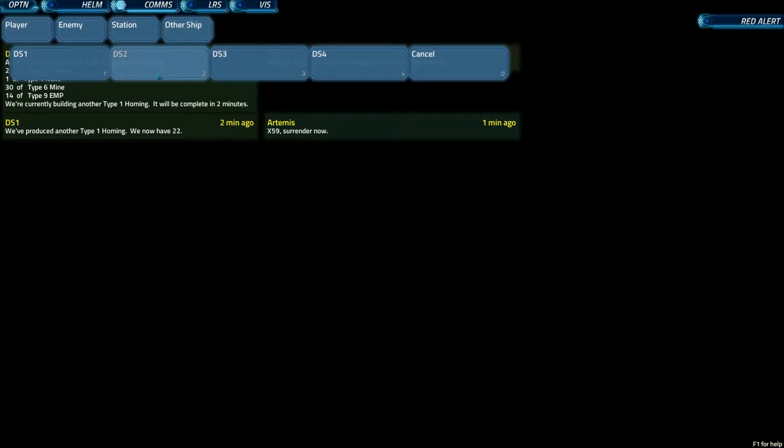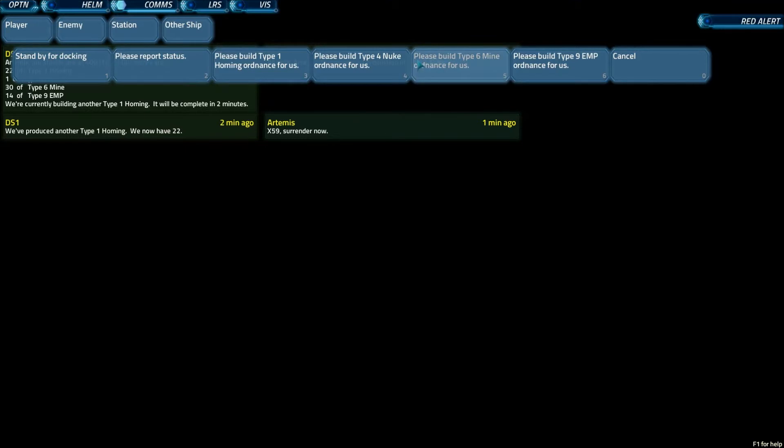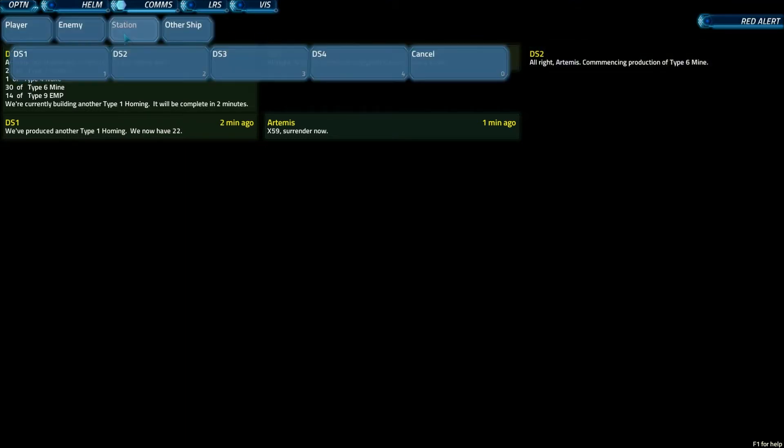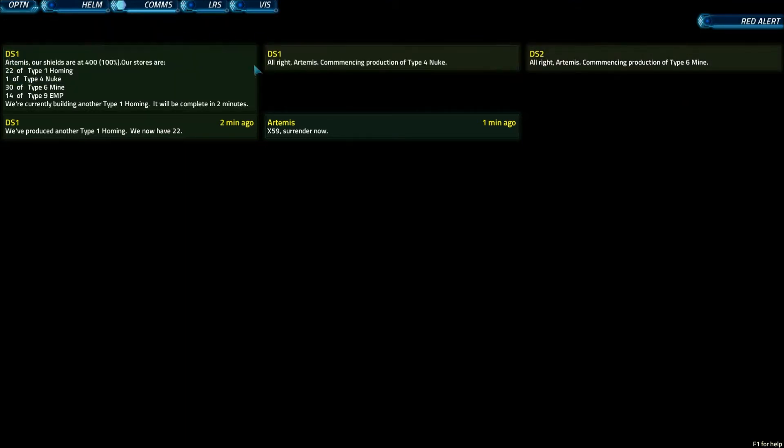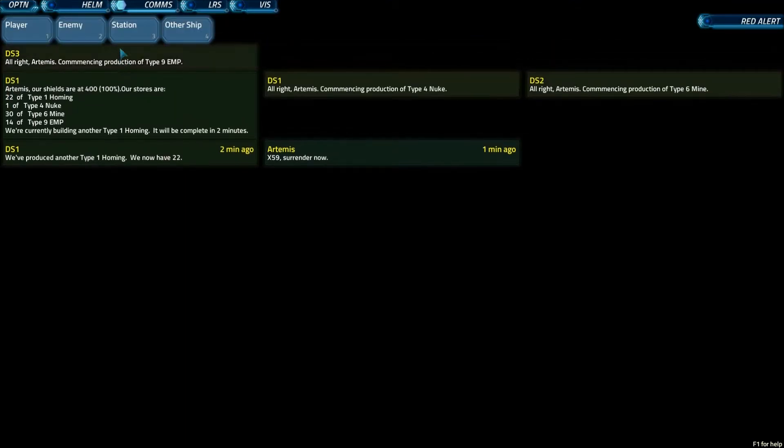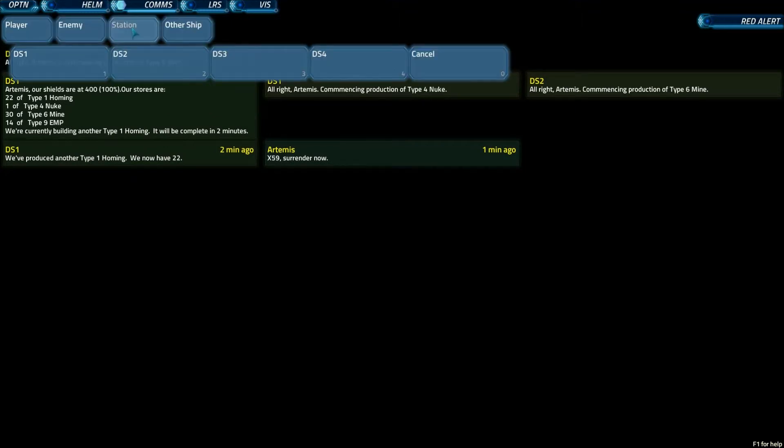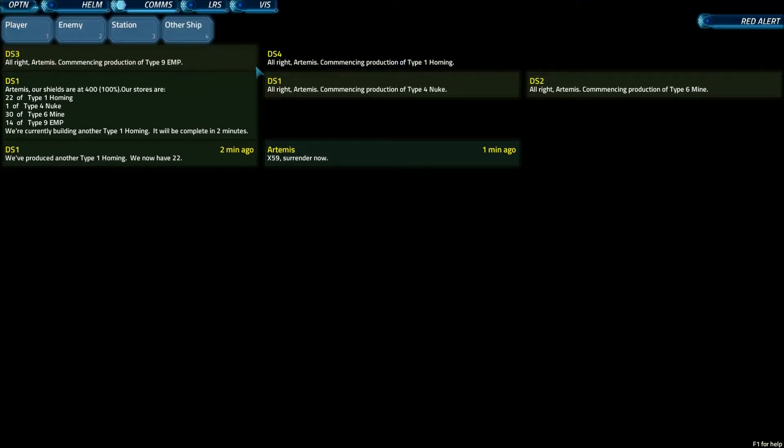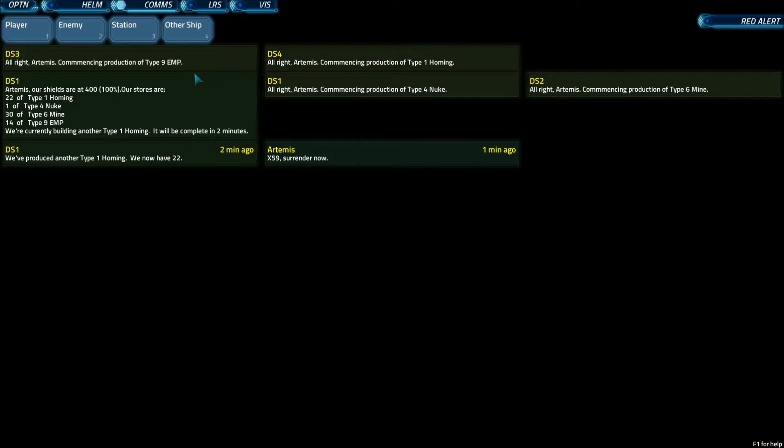That's really about all there is for the stations. But you have to go through each station and say, I need you to build mines, I need you to build EMPs, and sure, you can build type 1 torpedoes.